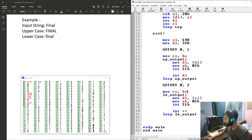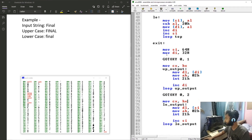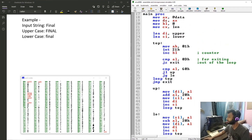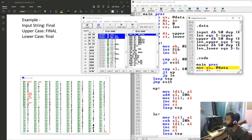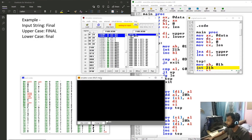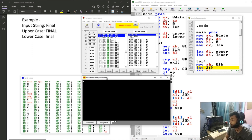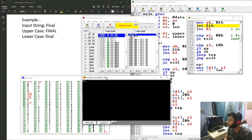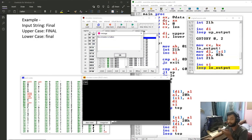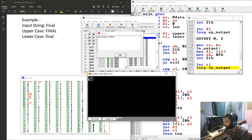Let's run it and see - no errors hopefully. I'm slowly typing the example: giving it 'f', 'i', 'n', 'a', 'l' in lowercase, then pressing Enter. And it is showing the output - uppercase 'FINAL' and lowercase 'final' as shown on the screen.